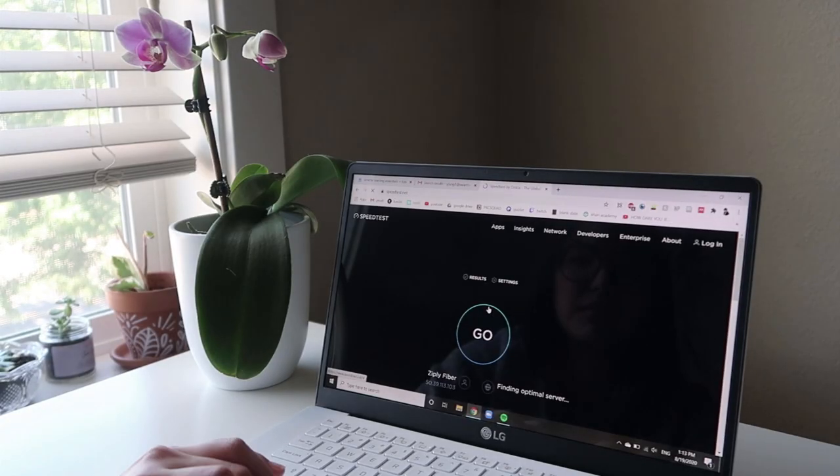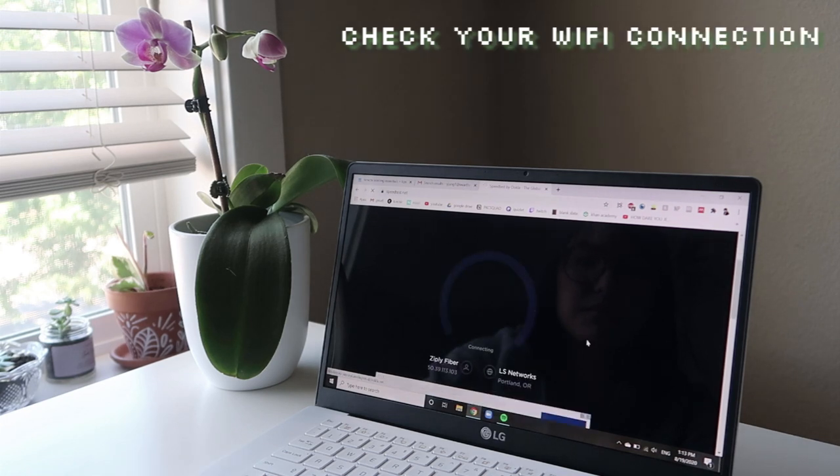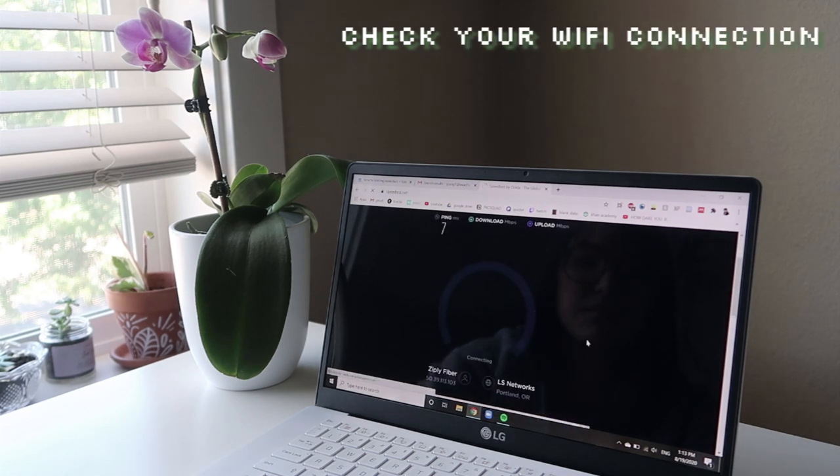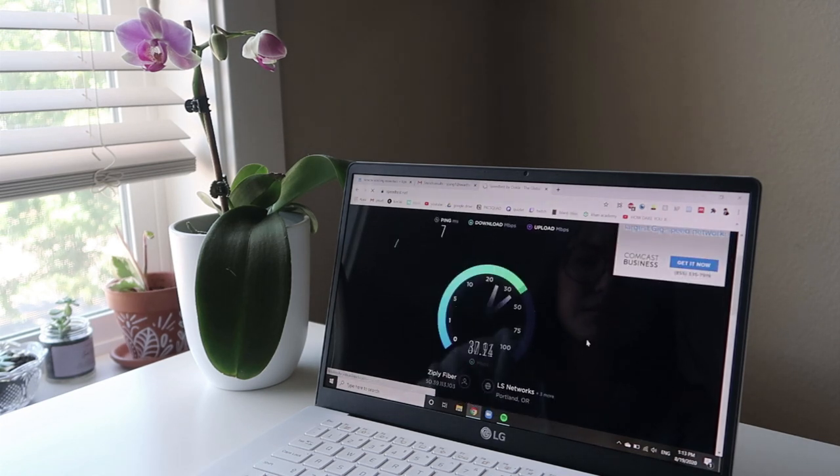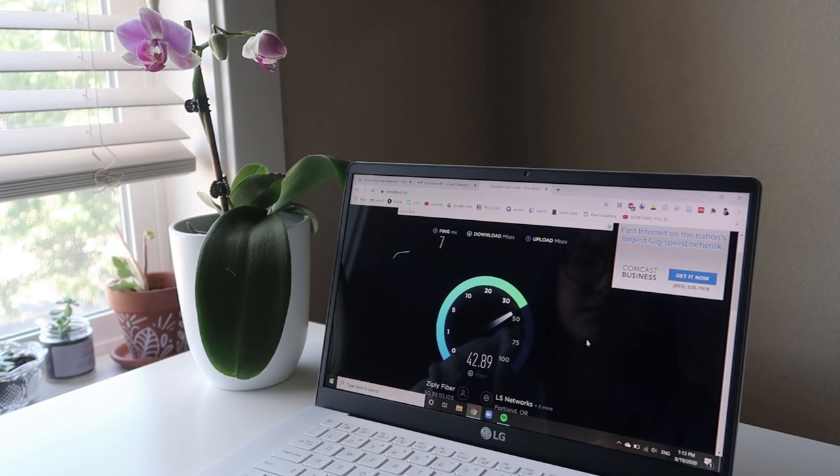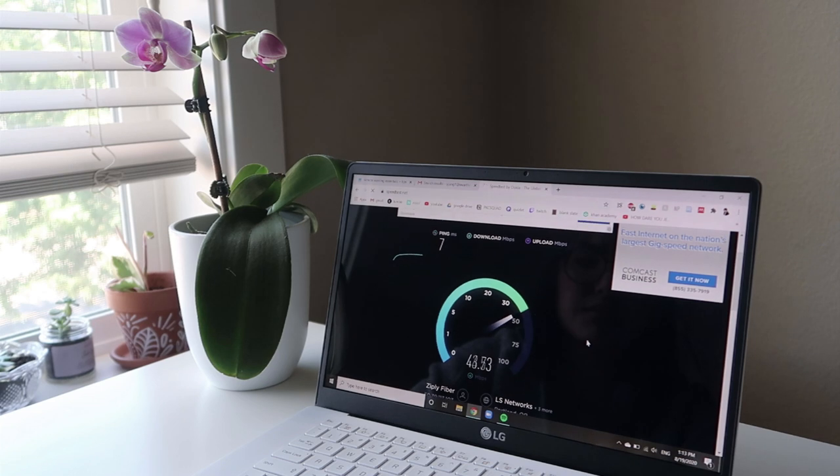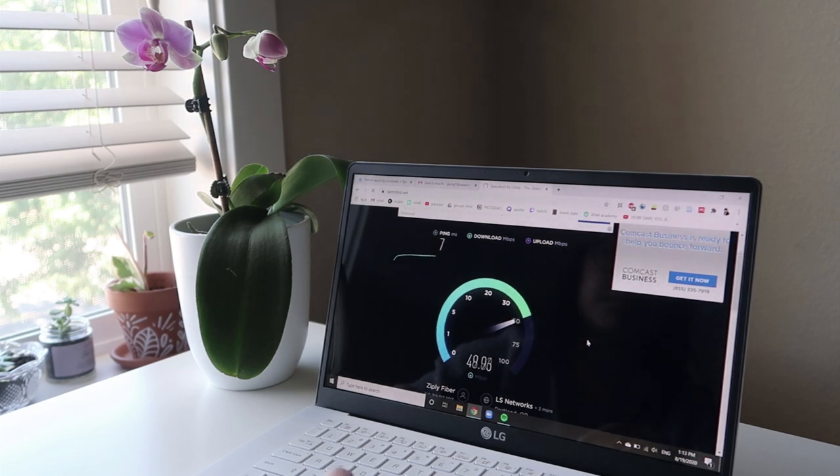First off, check your Wi-Fi speed. There's some websites you can Google to test this, but see if this speed matches the plan that you're paying for. If it's lower, then call your internet provider.